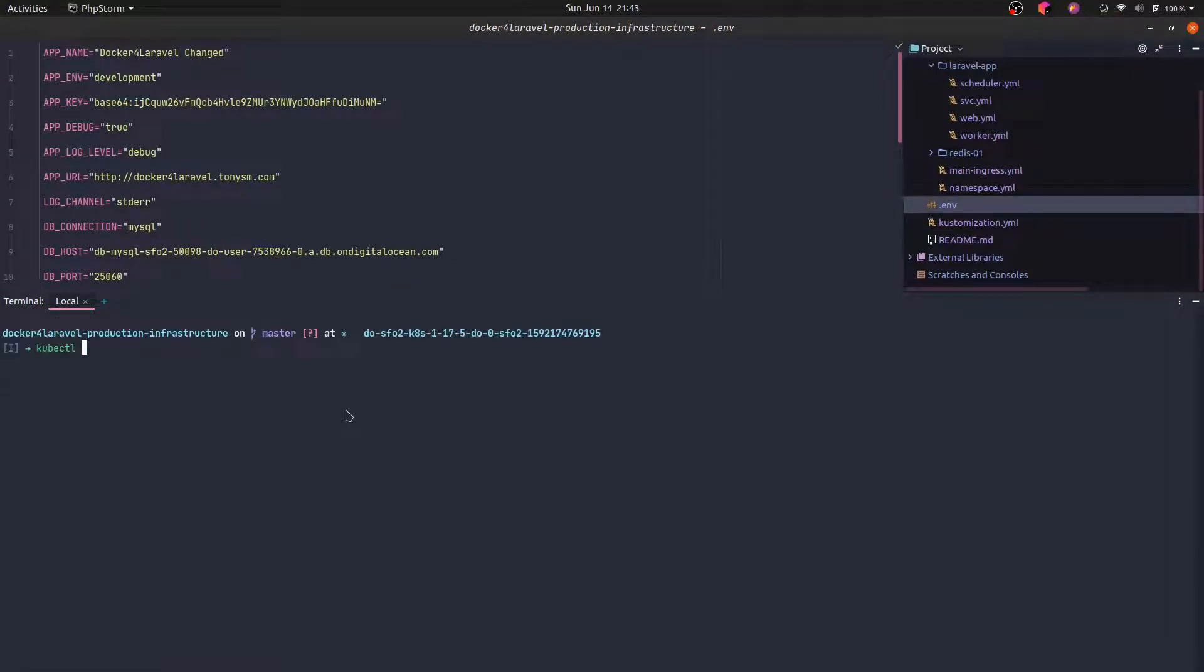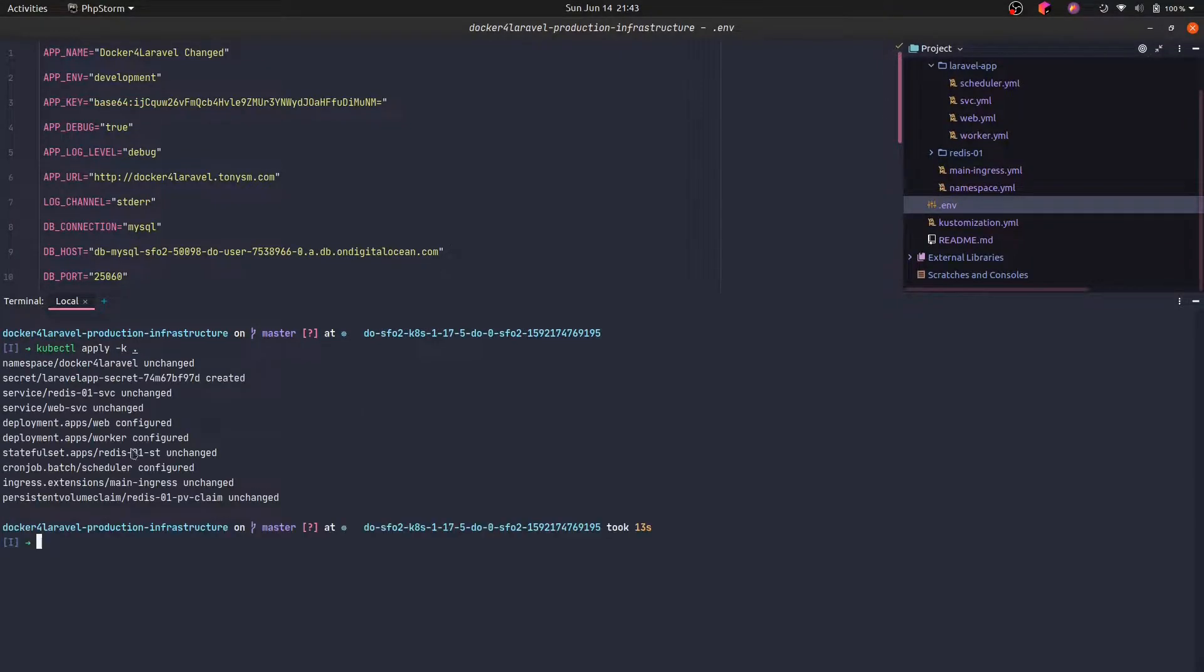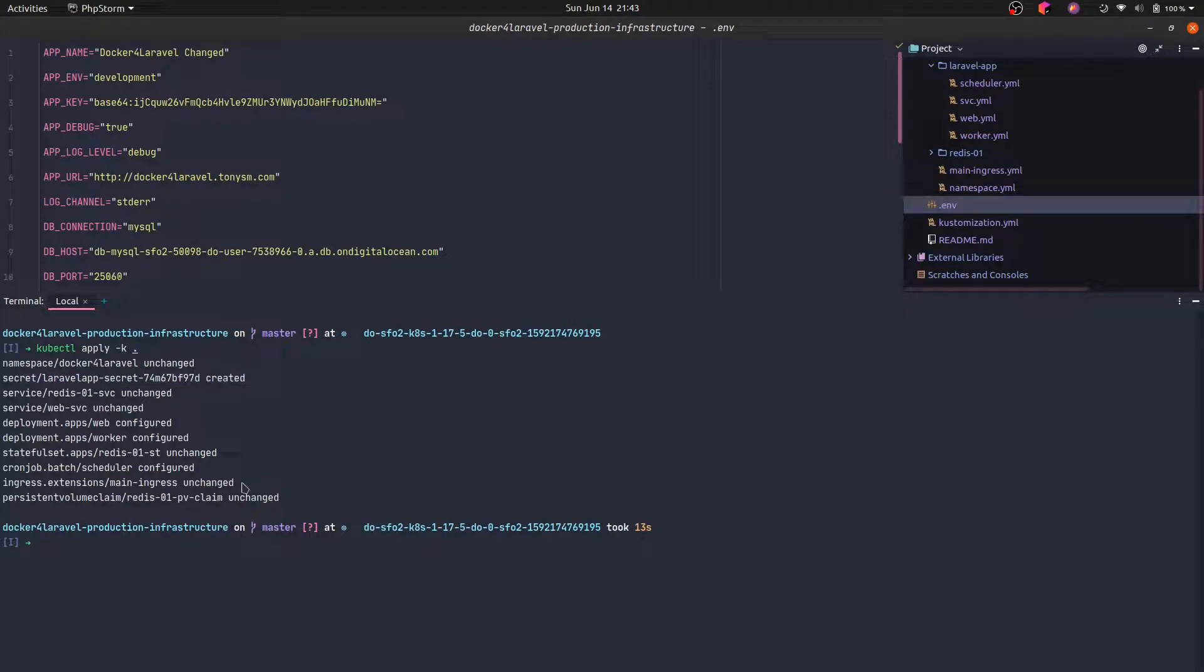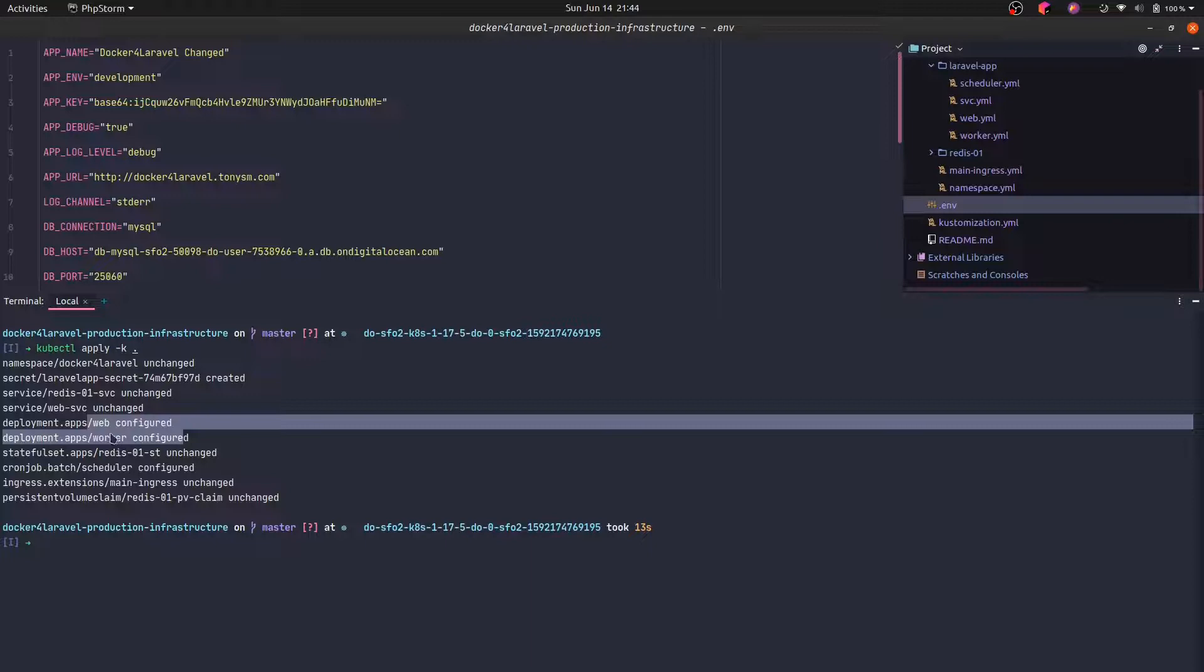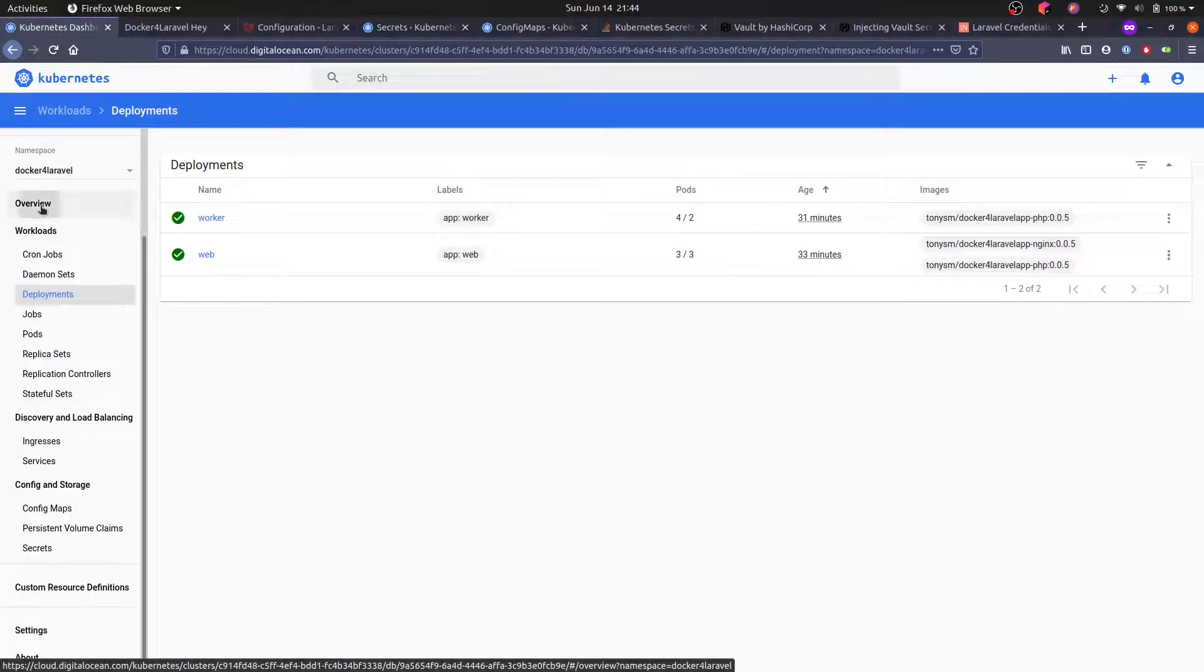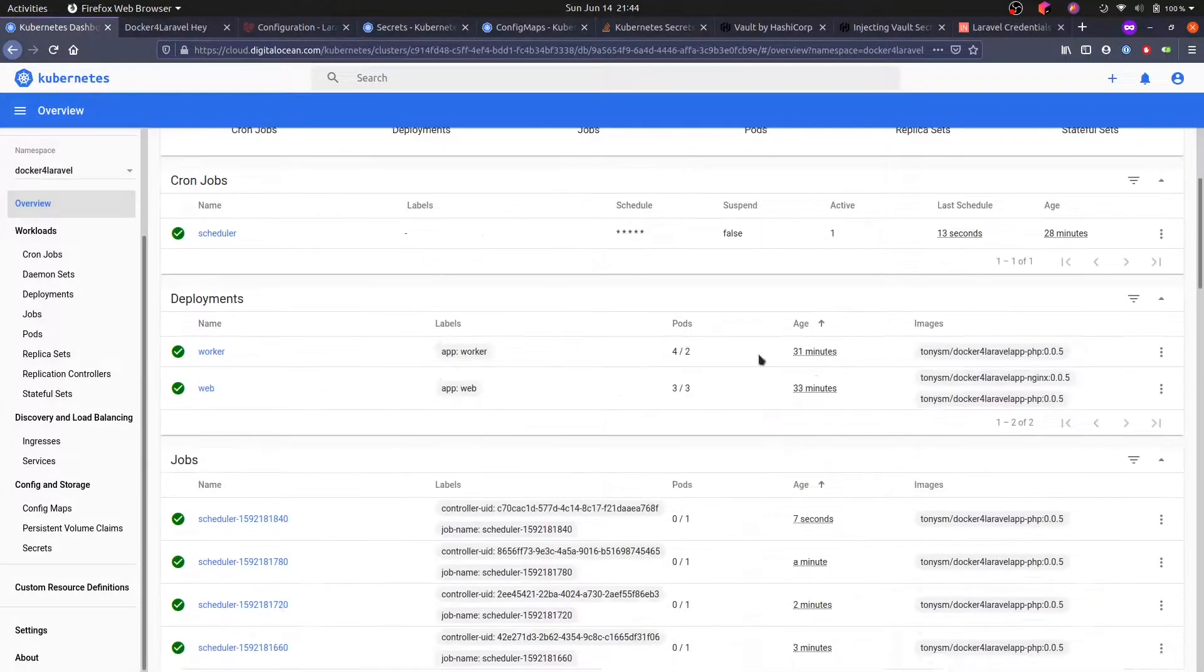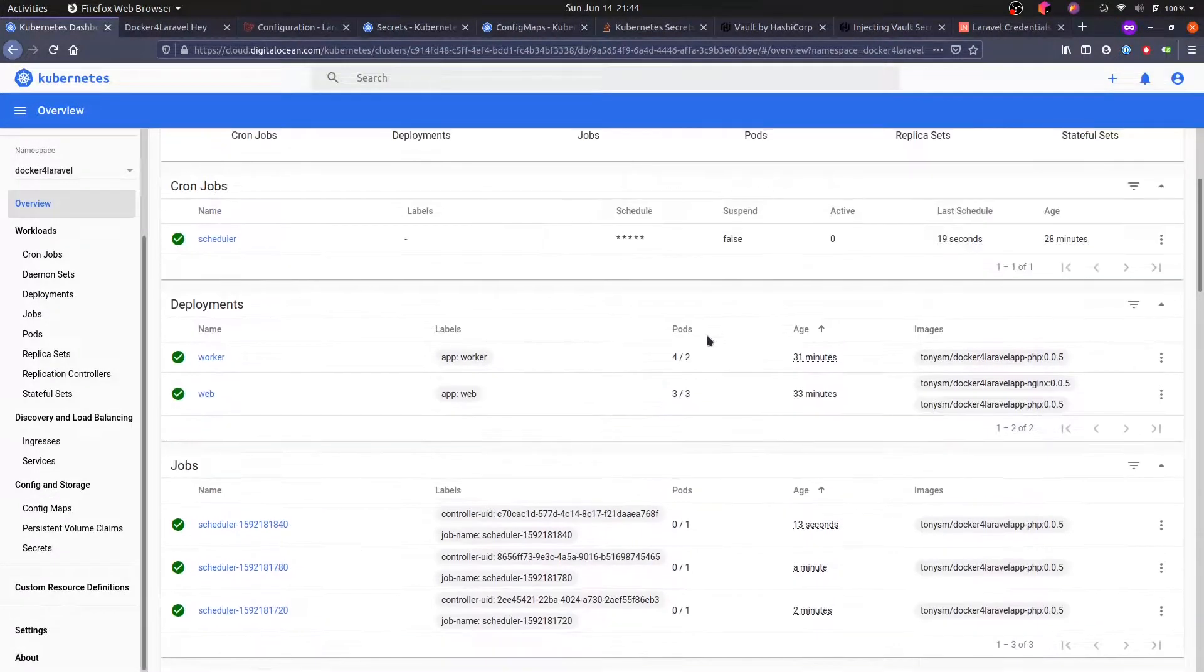Let's try this. So let's run kubectl apply. As you can see, a new secret was created here and our scheduler was configured. That means our configuration changed, our configuration changed as well as the web app and the worker deployments.